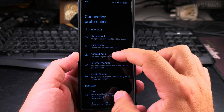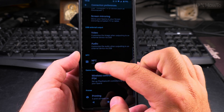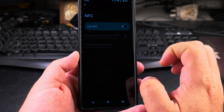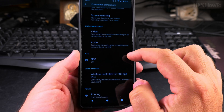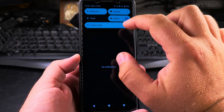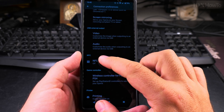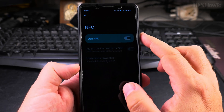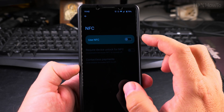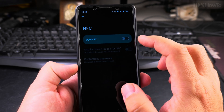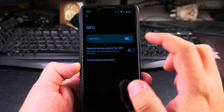Go through Android Auto and all the settings and you'll find NFC there. This is the option — there is a section for NFC. In the settings for NFC, you have it off. If you have it off for whatever reason, you can easily turn it back on just like that.